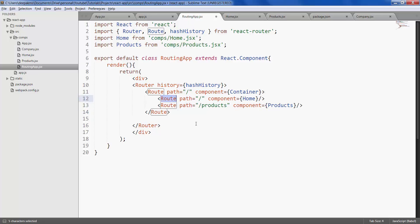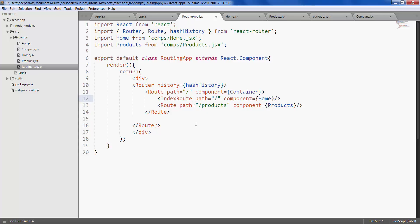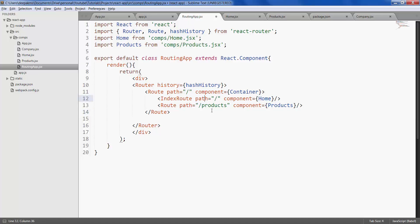There is another class called index route which tells the router that home would be the index page. You can give the index route any component that you want but in this case we'll give home as the index page.